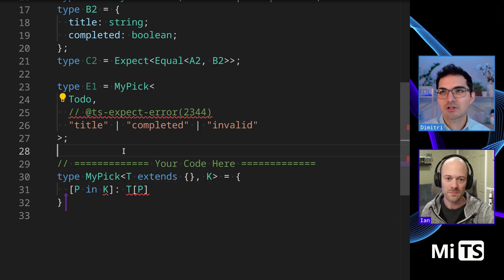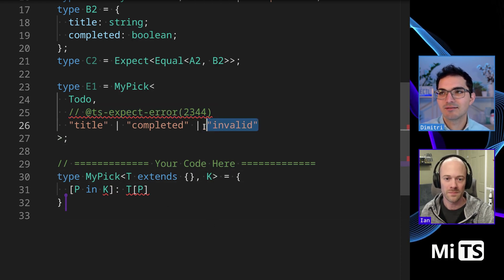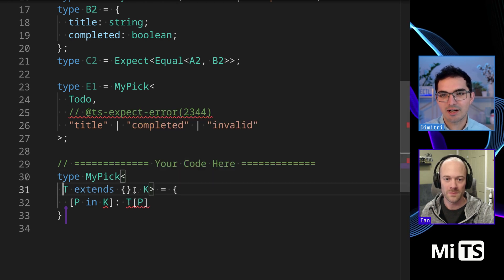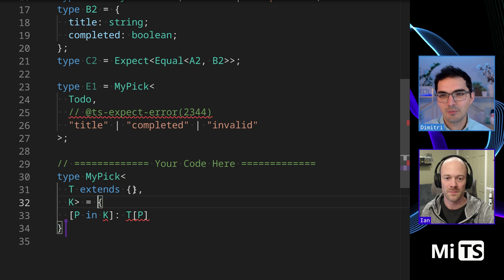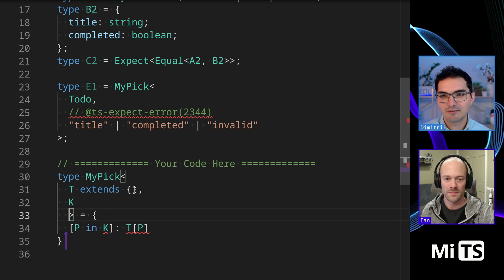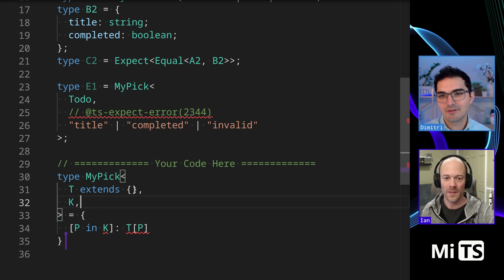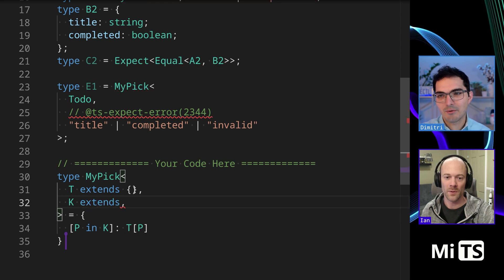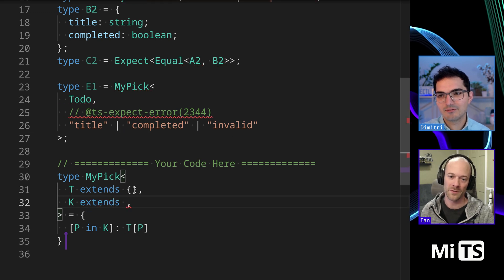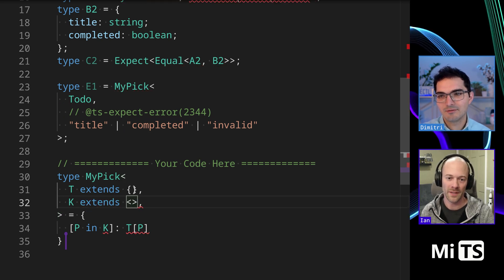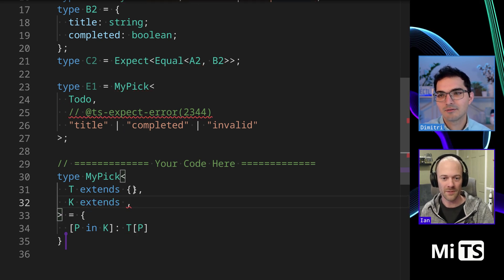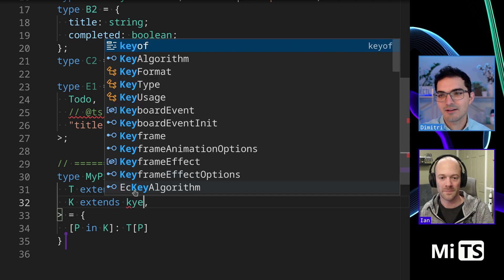So would you use... Would you put a generic... So this example here is actually checking on the generic constraint. So I think we're going to need to constrain the K a little bit. You know what I mean? Right. We have to do something here. That's where I would do the key of T, right? Ah, key of T. Okay.